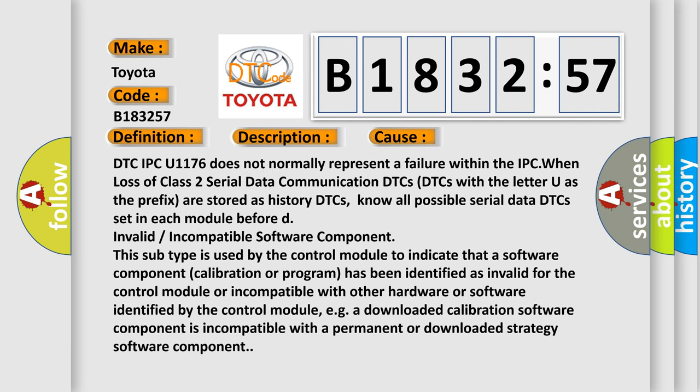This diagnostic error occurs most often in these cases. DTC IPC U1176 does not normally represent a failure within the IPC when loss of class 2 serial data communication. DTCs with the letter U as the prefix are stored as history DTCs. Know all possible serial data DTCs set in each module before determining invalid or incompatible software component.